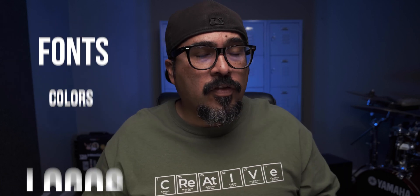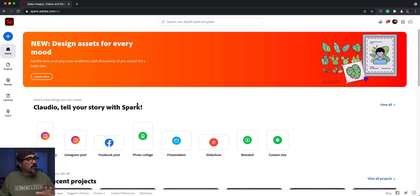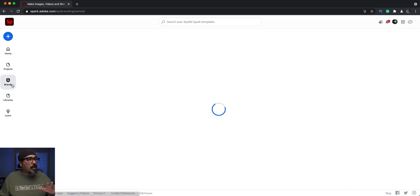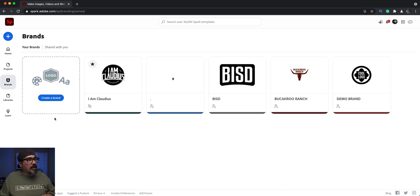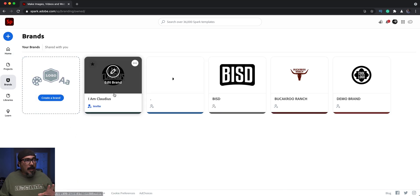Without any further ado, I'm going to jump in and show you how you can invite others. I launched Adobe Spark on the web and I'm going to click on brands here to show you that I've got multiple brands.